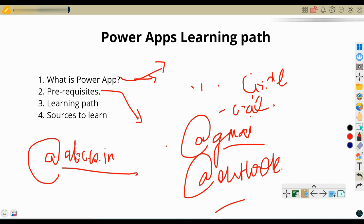After your email address, after the @ sign, it should be your company name or school domain - then only you can use Power Apps. This may be a barrier for a few people, but if you don't have a company or school account and want to know how to access Power Apps, please leave a comment and I will help you.